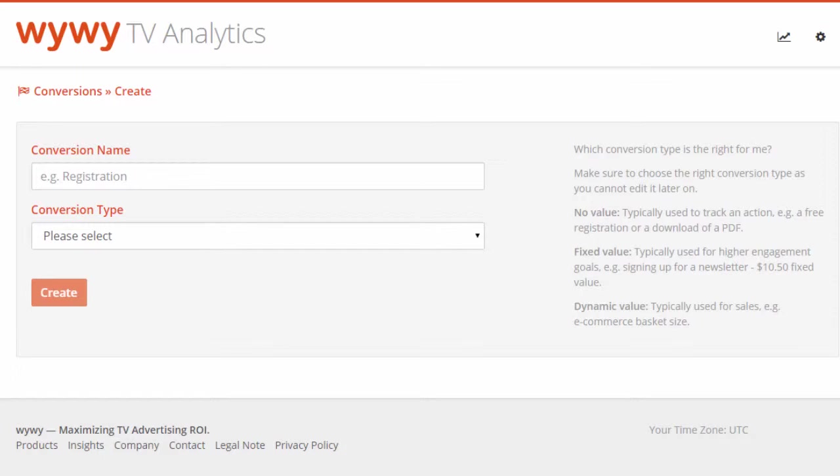There are three different conversion types you can select. One, conversions with no value. Two, conversions with a fixed value. Or three, conversions with a dynamic value.